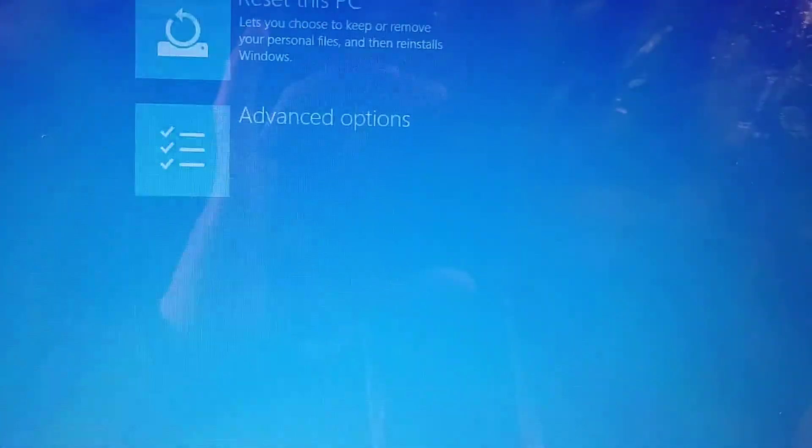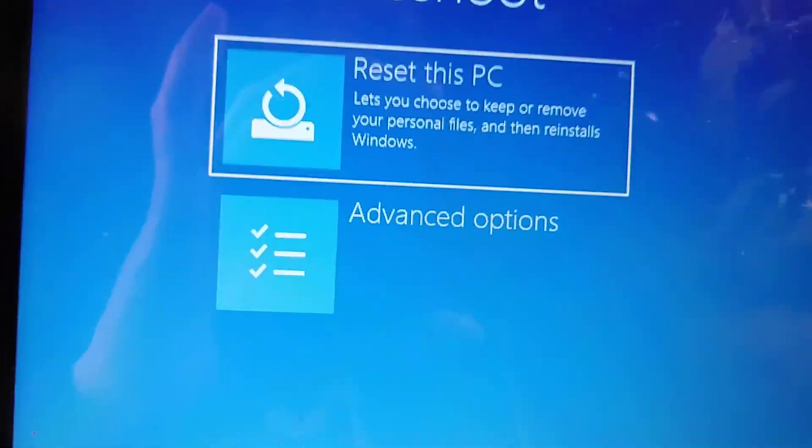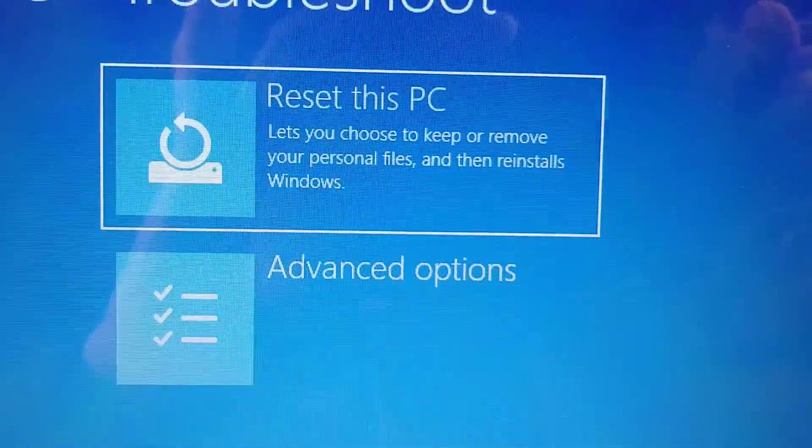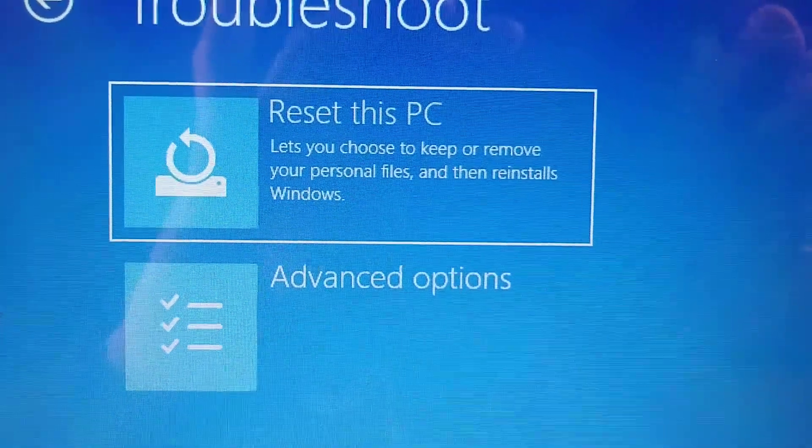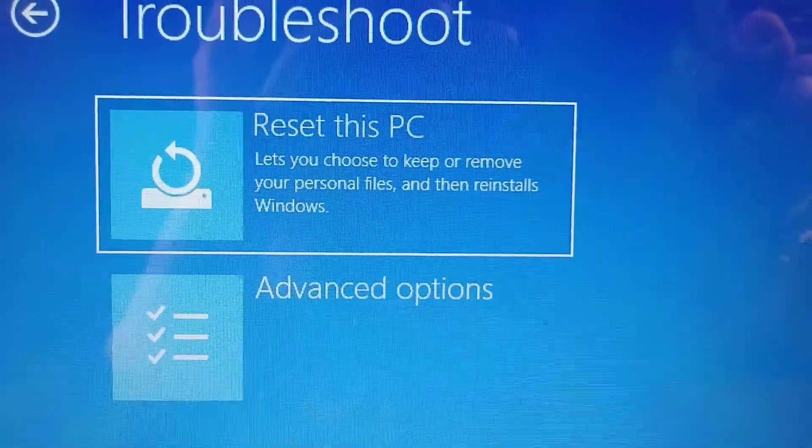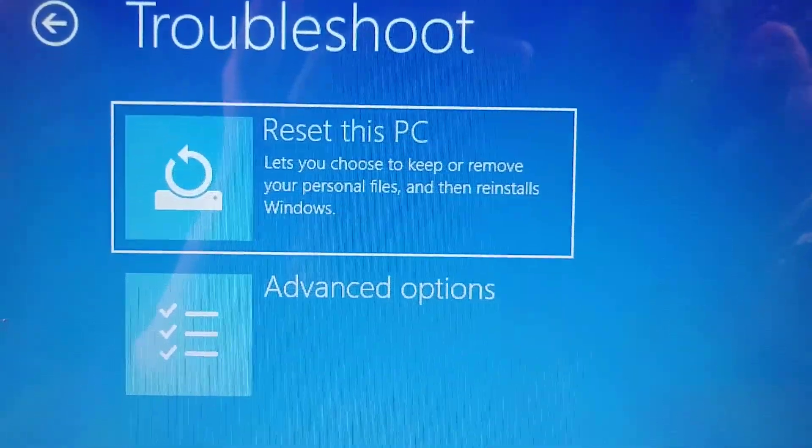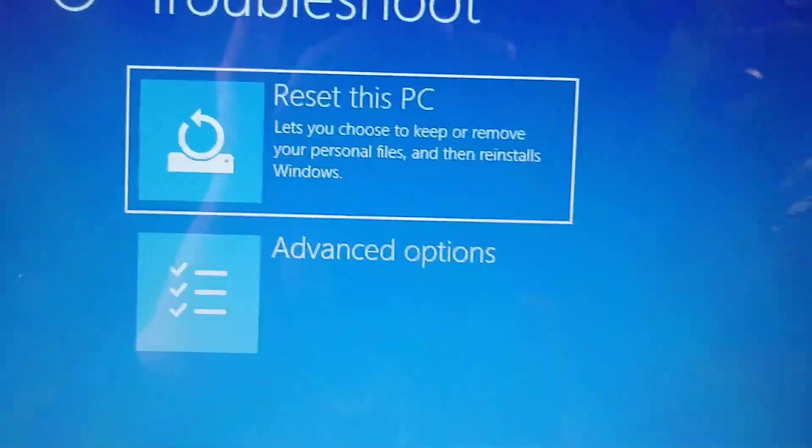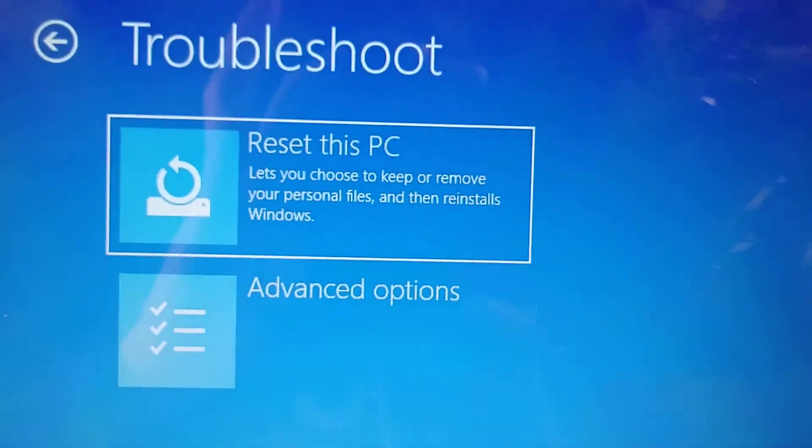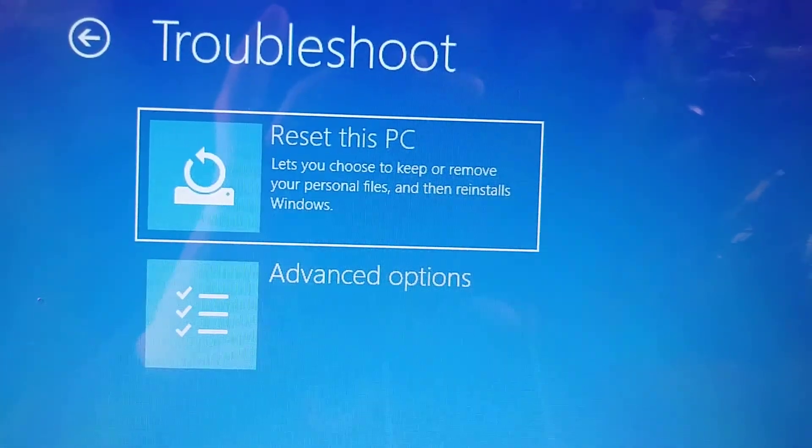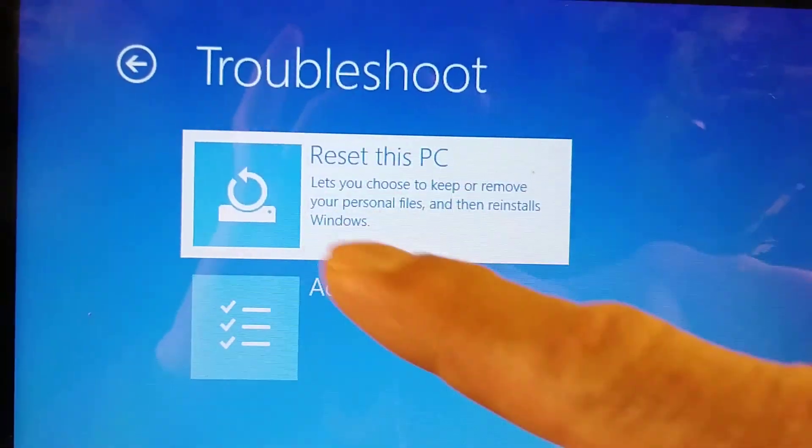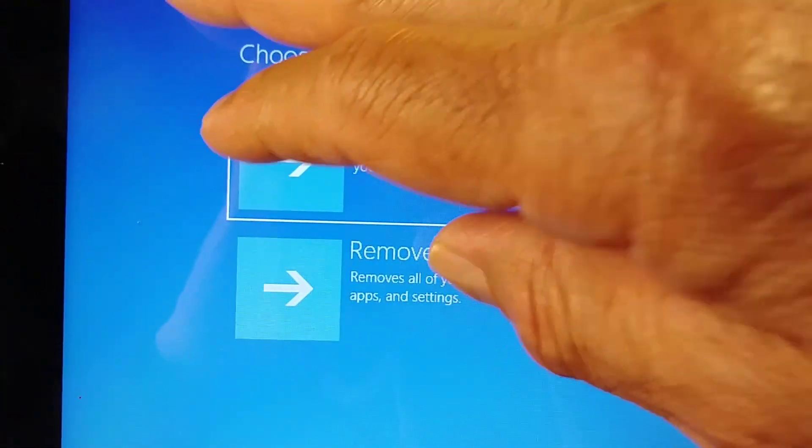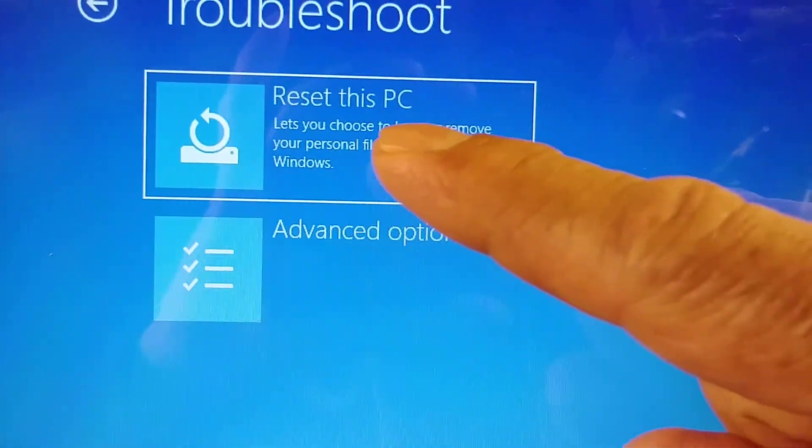So from here you need to go to Reset this PC. It lets you choose to keep or remove your personal files and then reinstall Windows. We're going to go here, the first one, because we're going to reset. So press Enter on the keyboard because it's already selected. This computer is touch screen.